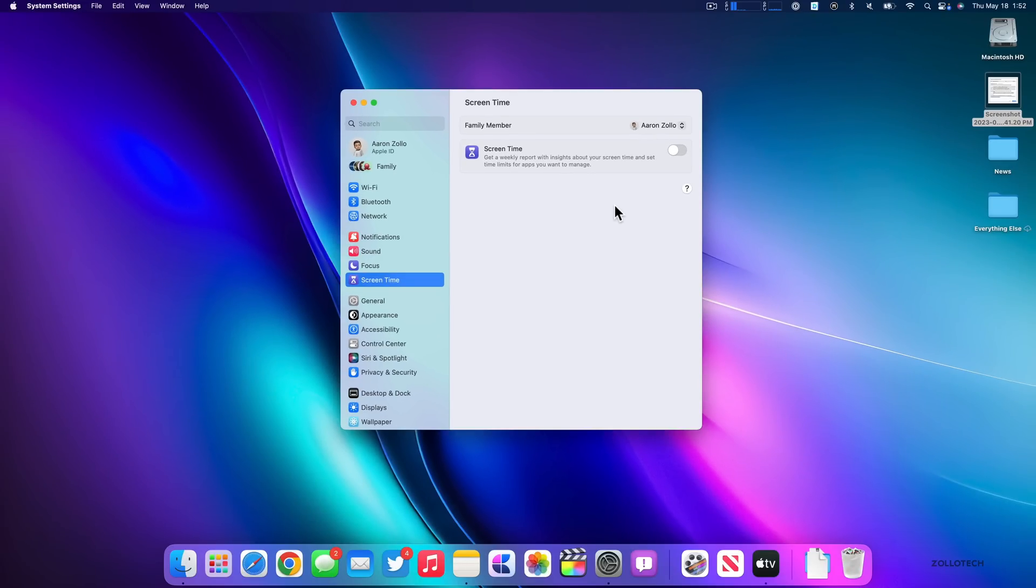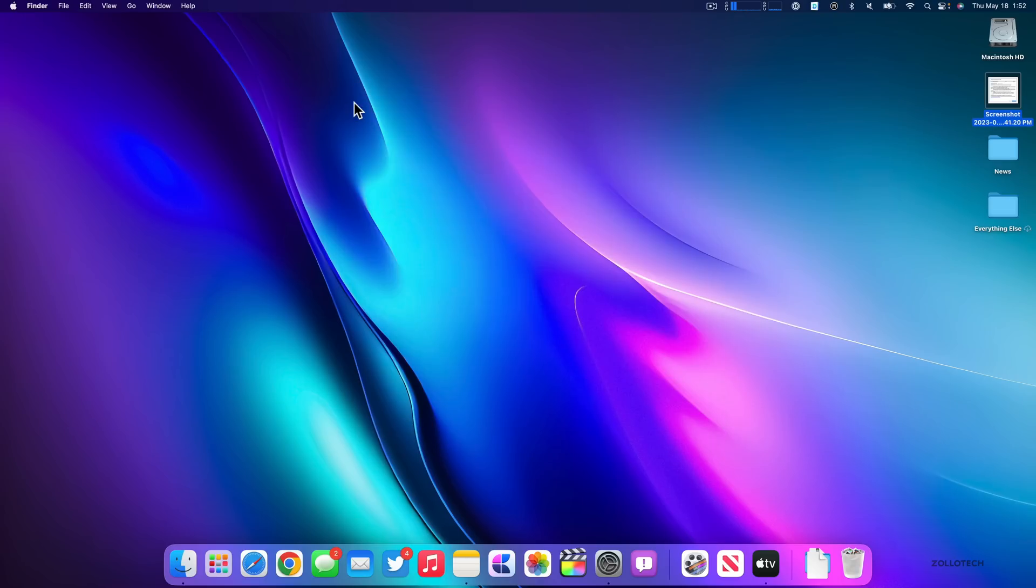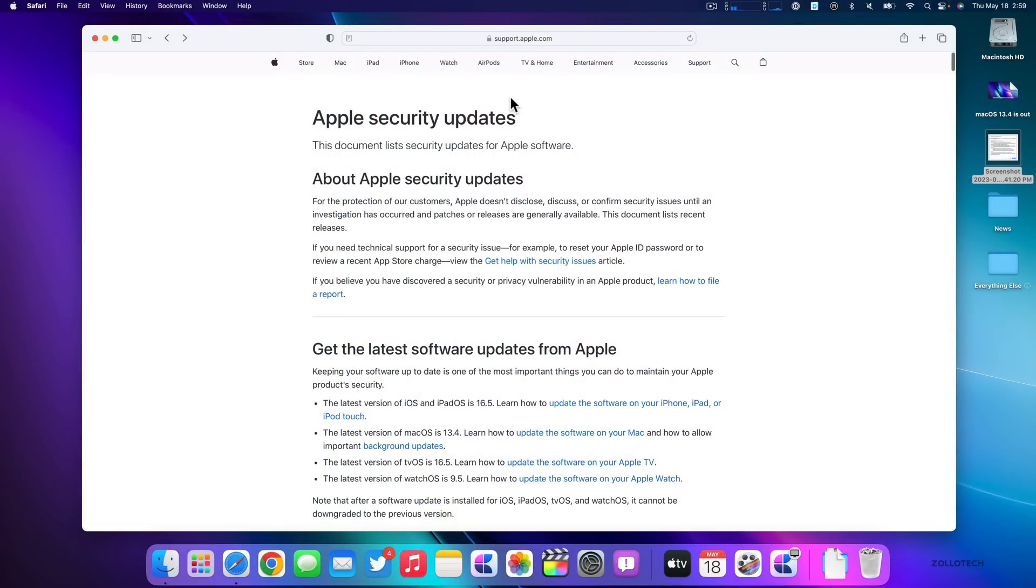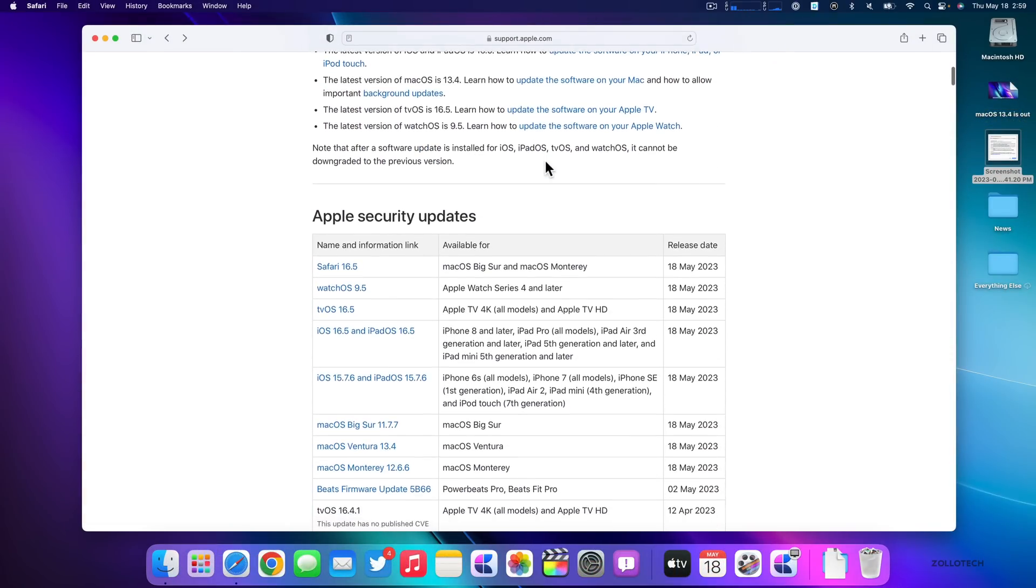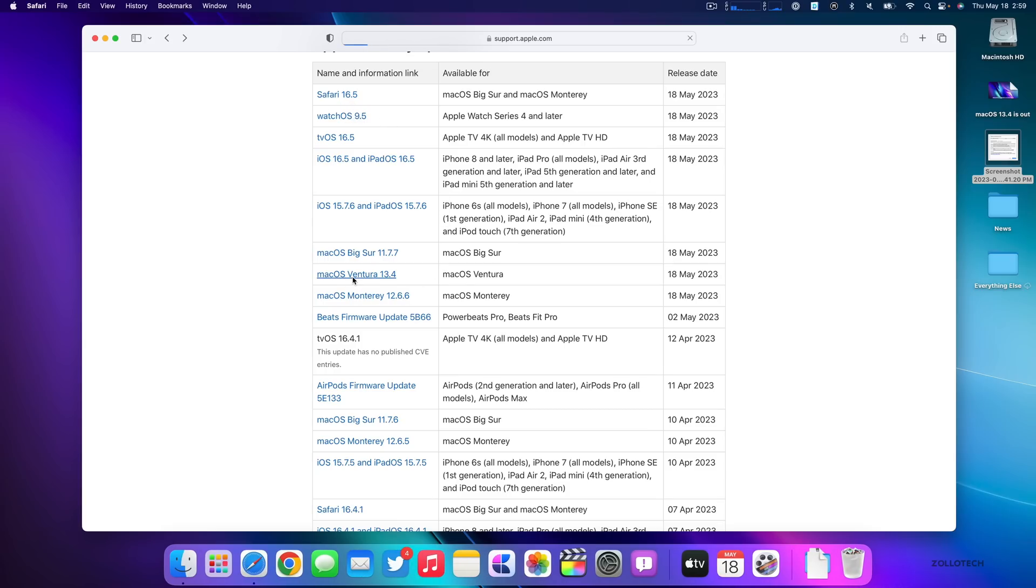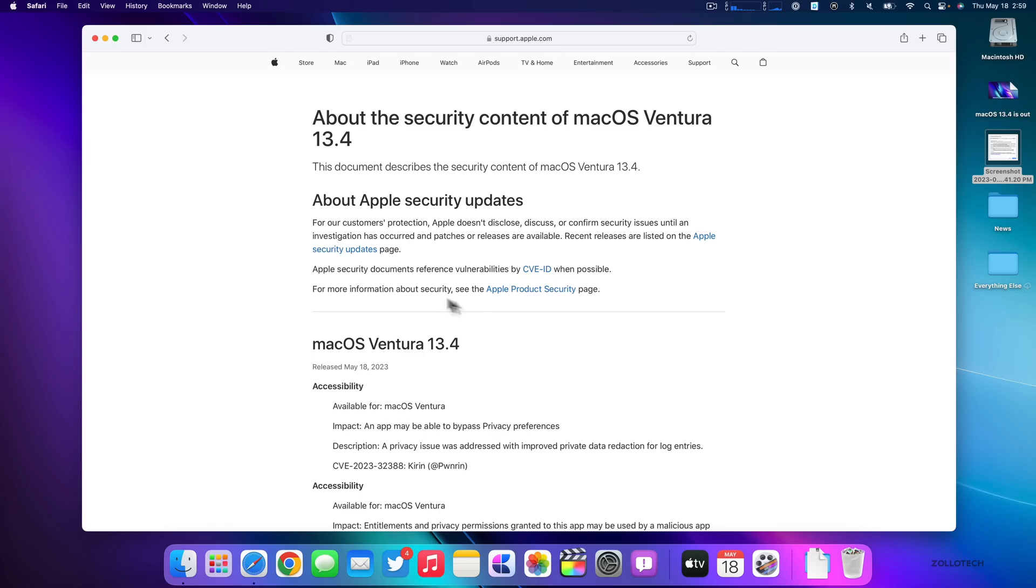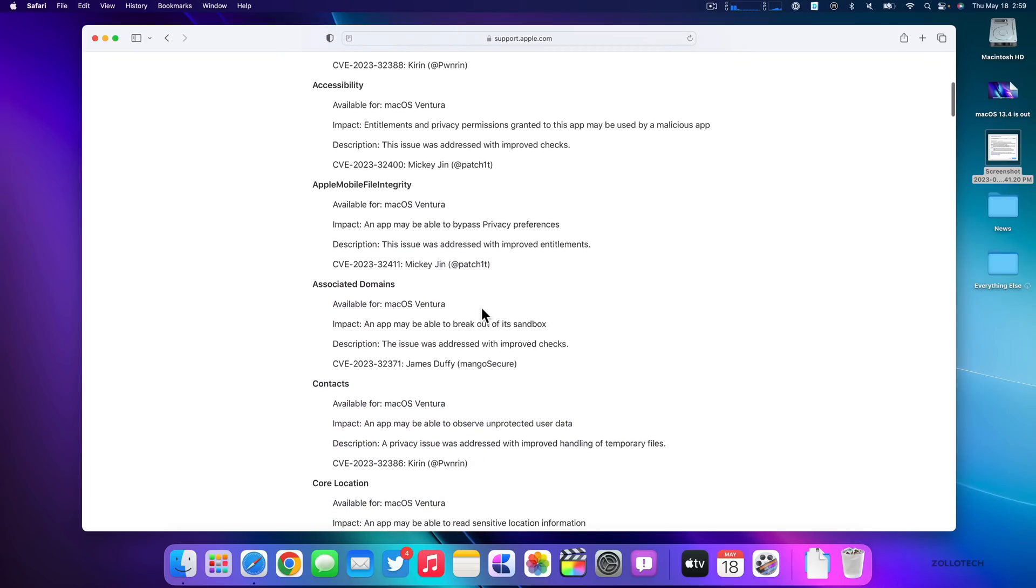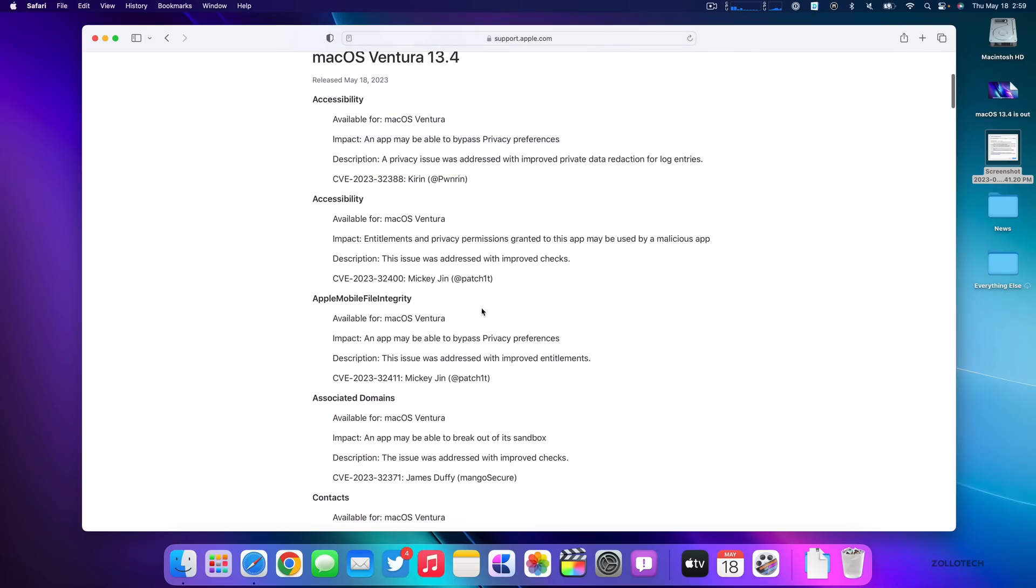Now there's also some security updates in macOS 13.4. If we go to Apple's security website, I'll link this in the description. If we scroll down, we can see all of the latest updates and they even updated Safari 16.5. But if we go into macOS Ventura 13.4, you can see here there are a lot of different updates.